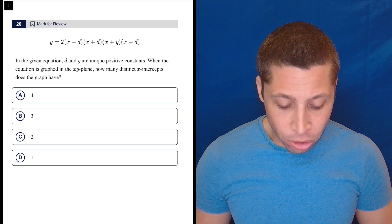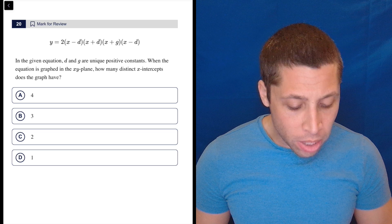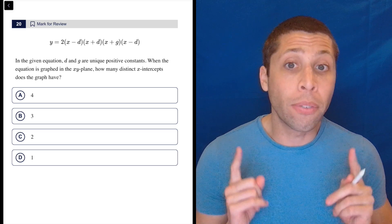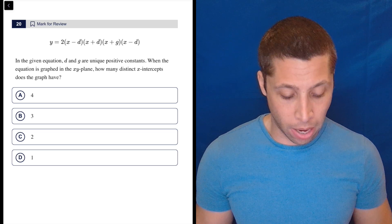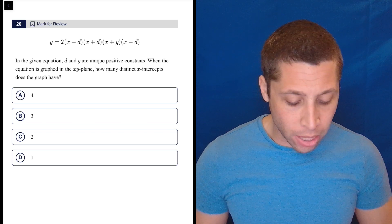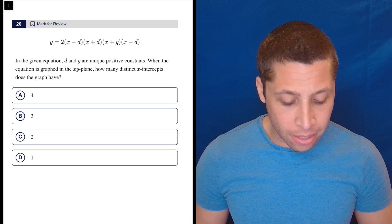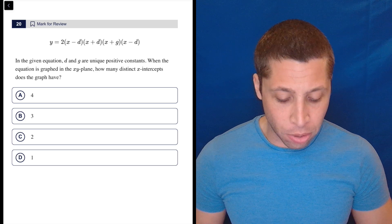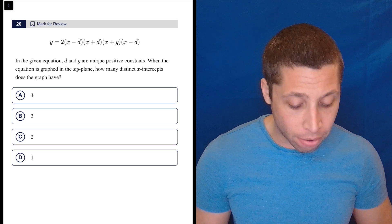In the given equation, d and g are unique positive constants, meaning they are different numbers. When the equation is graphed in the x-y plane, how many distinct x-intercepts does the graph have?